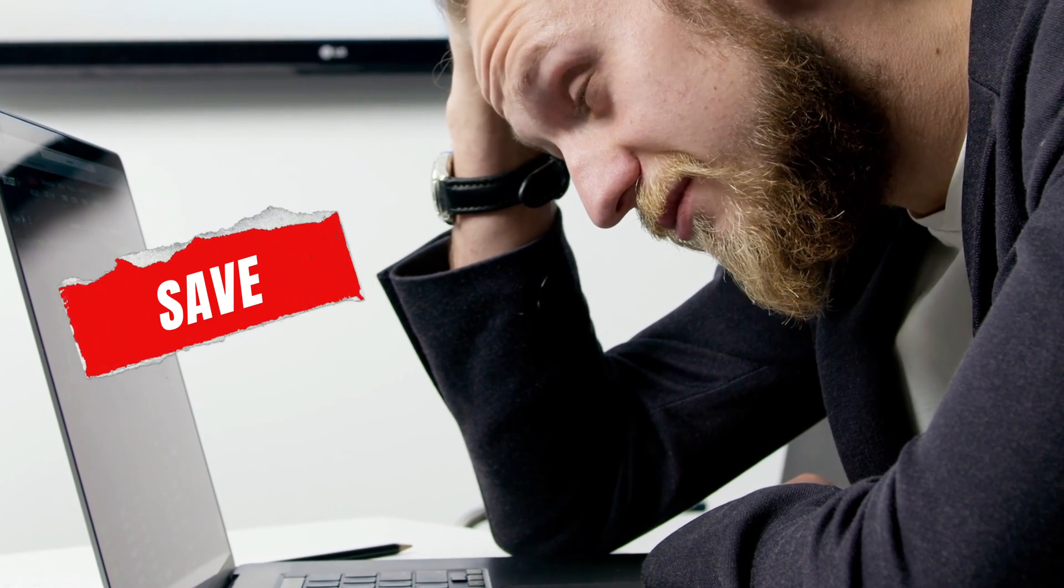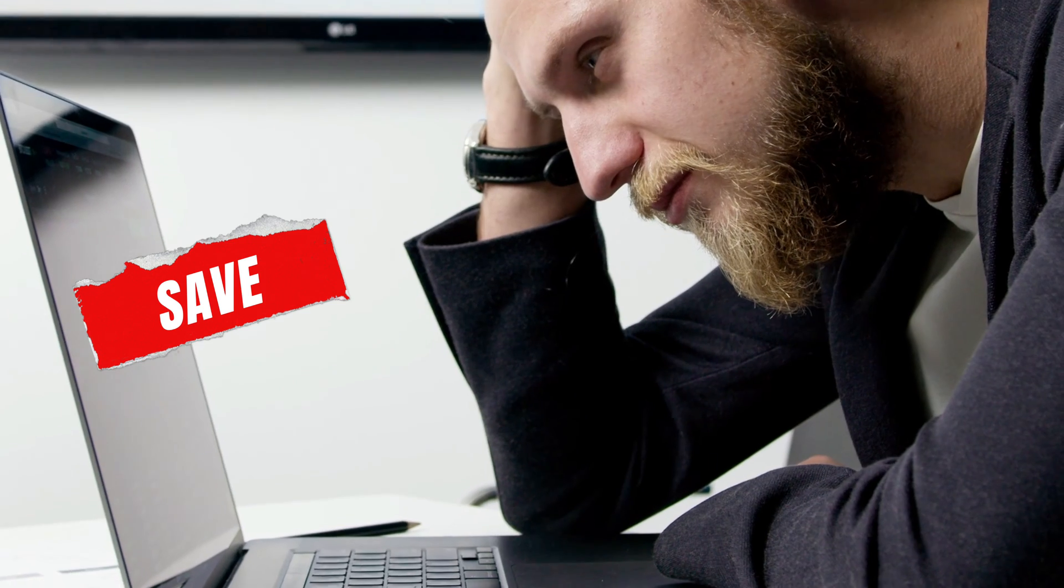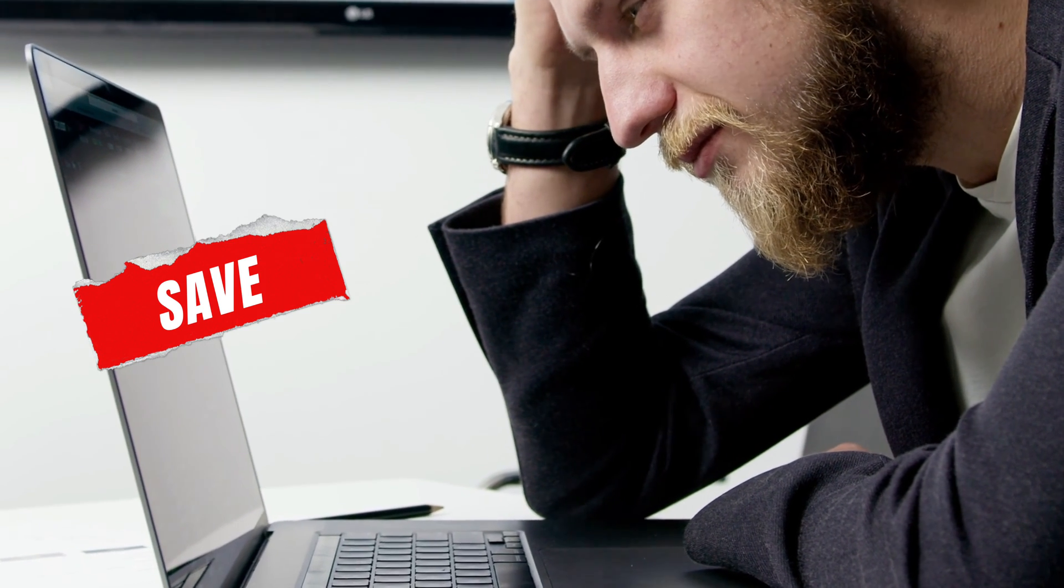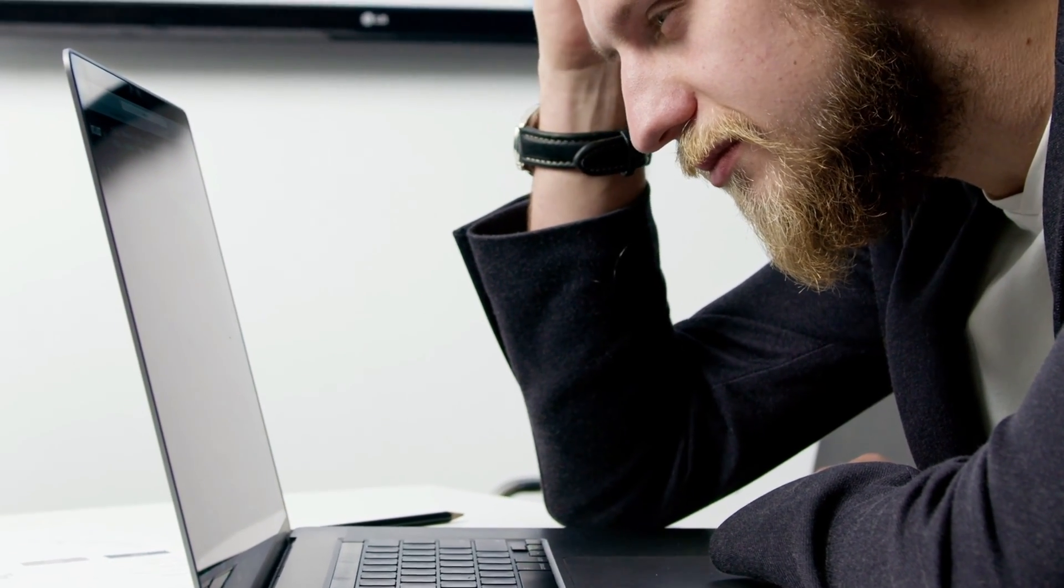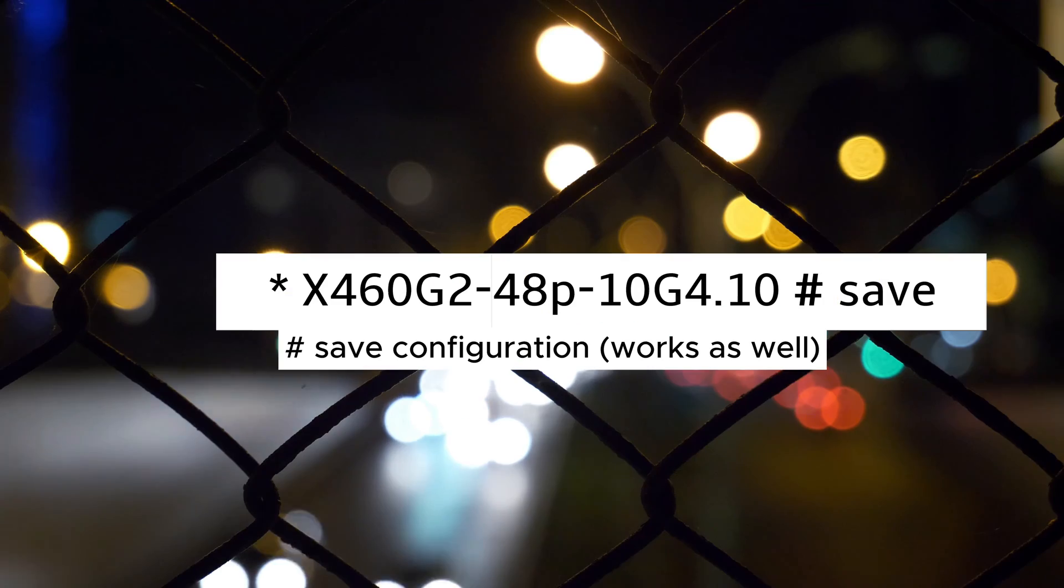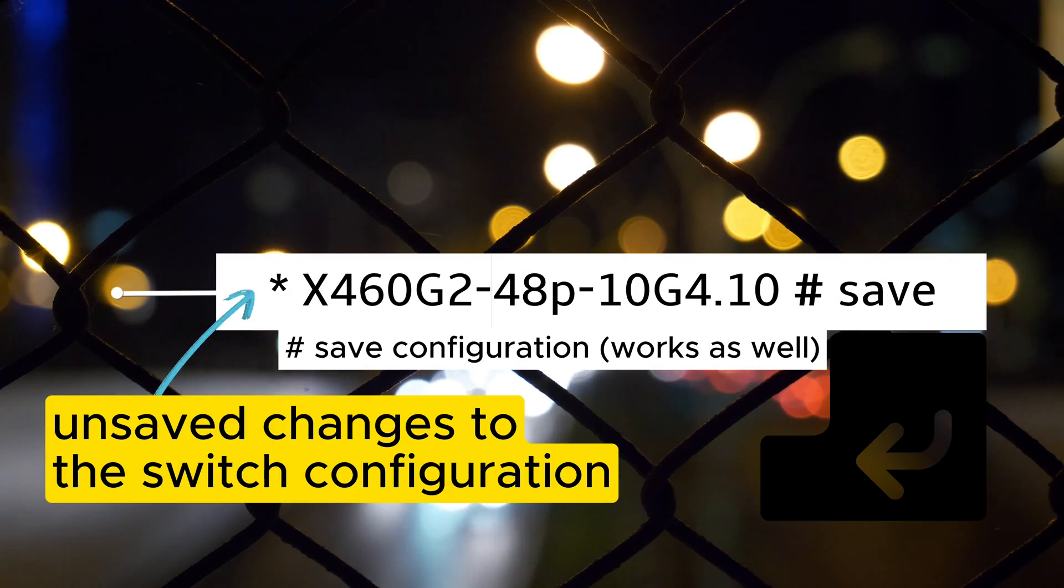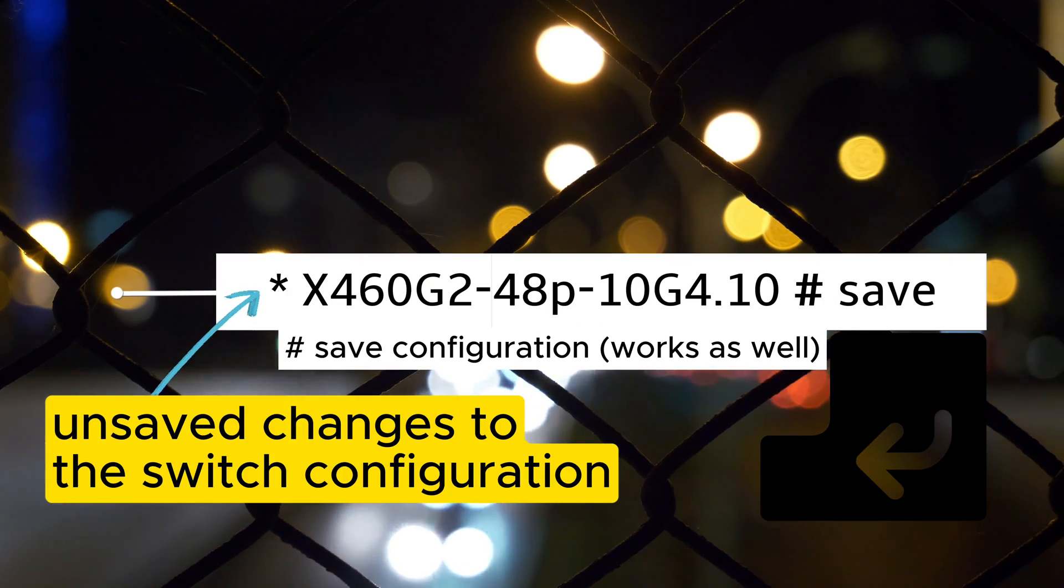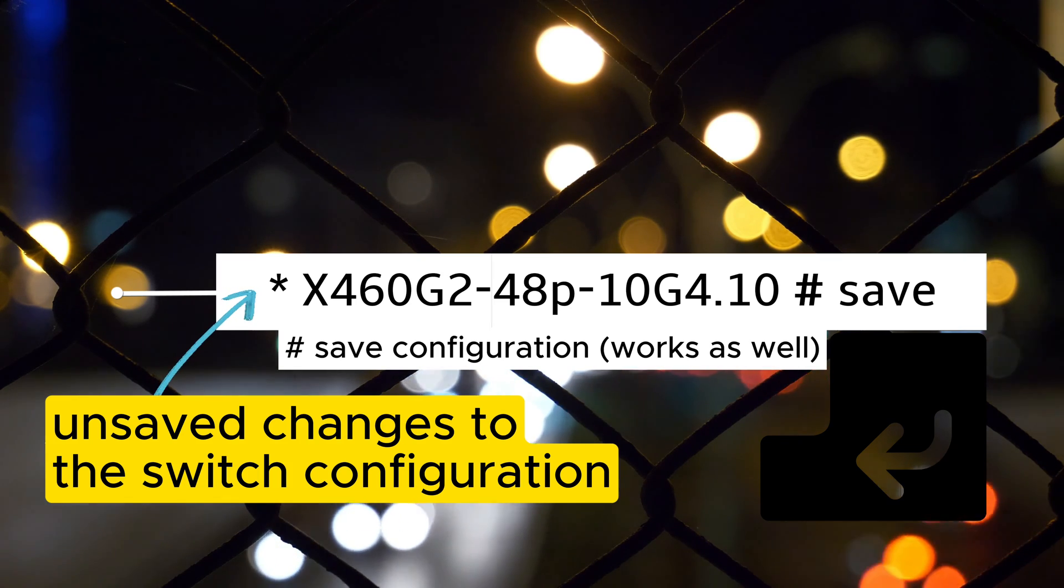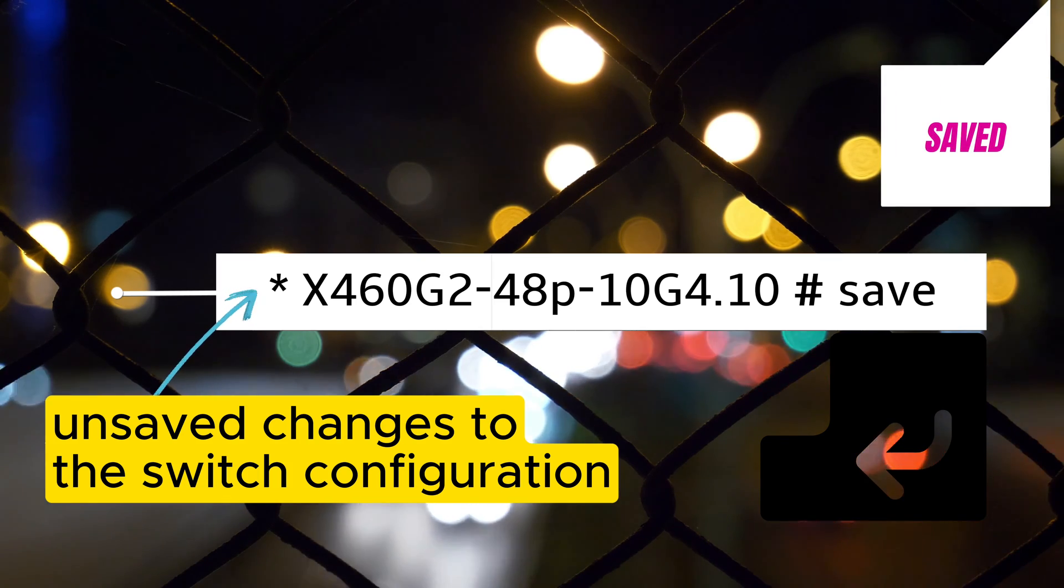To ensure your changes are saved, it's good practice to occasionally type save and press enter. This ensures your configuration changes are saved, even if the switch is rebooted.